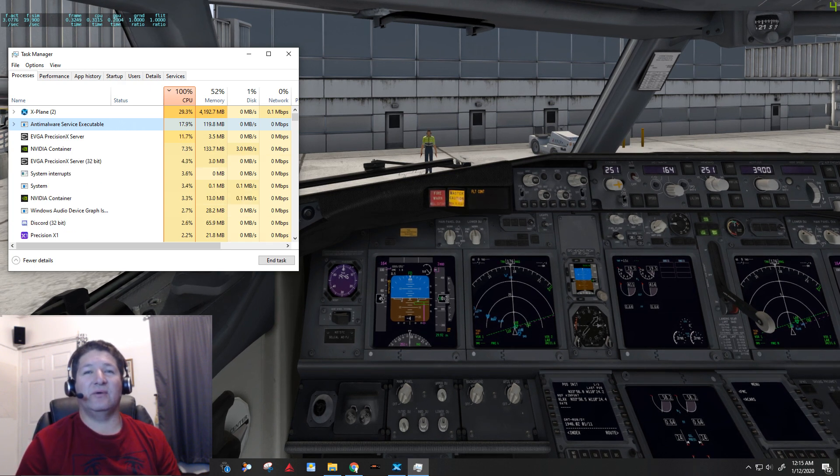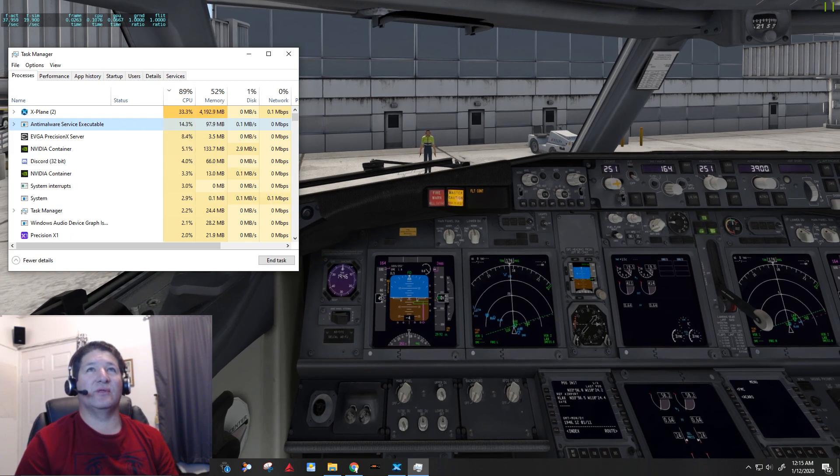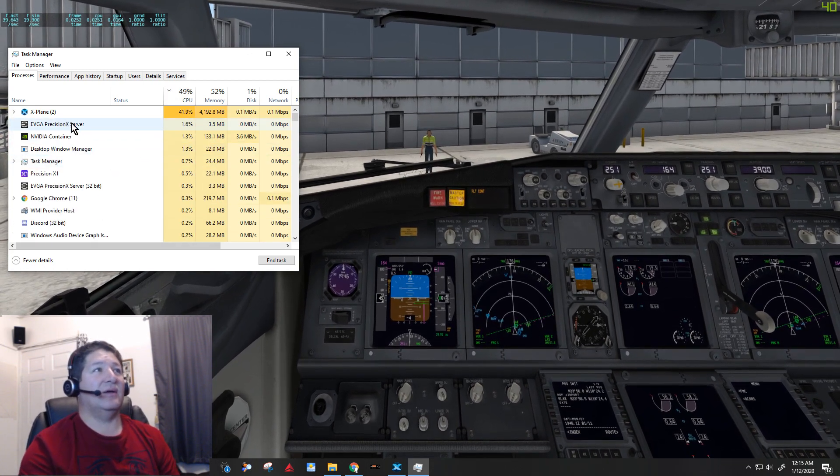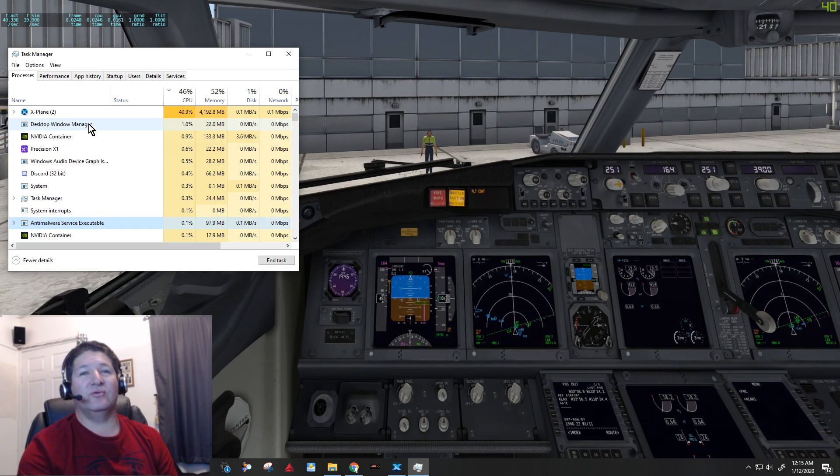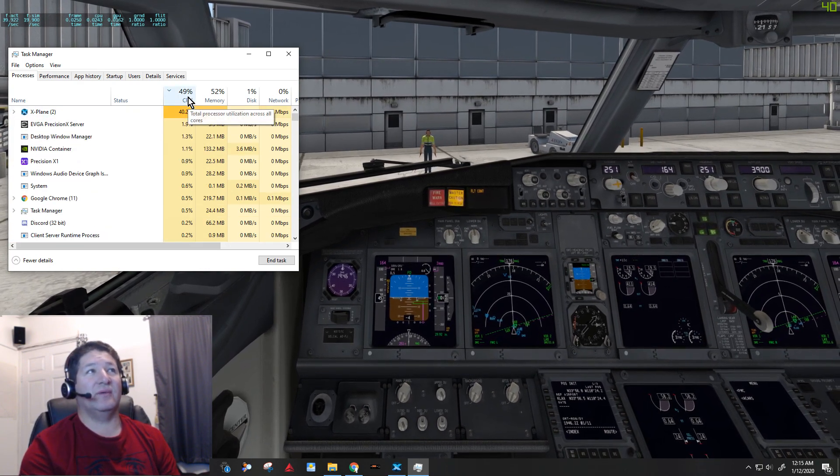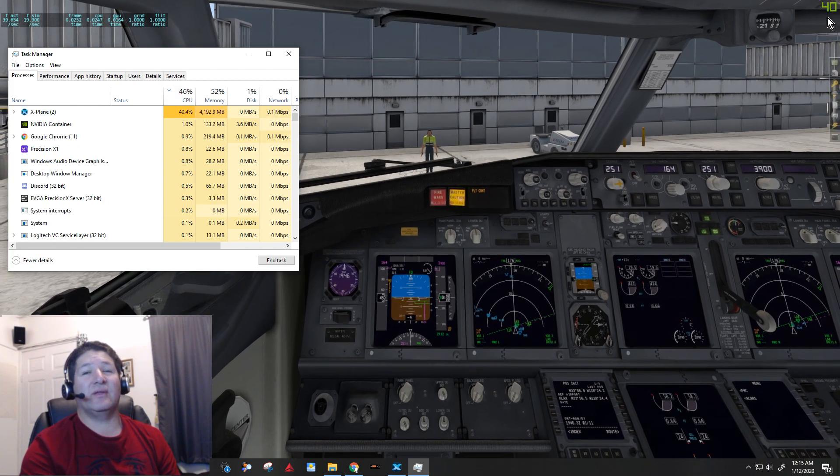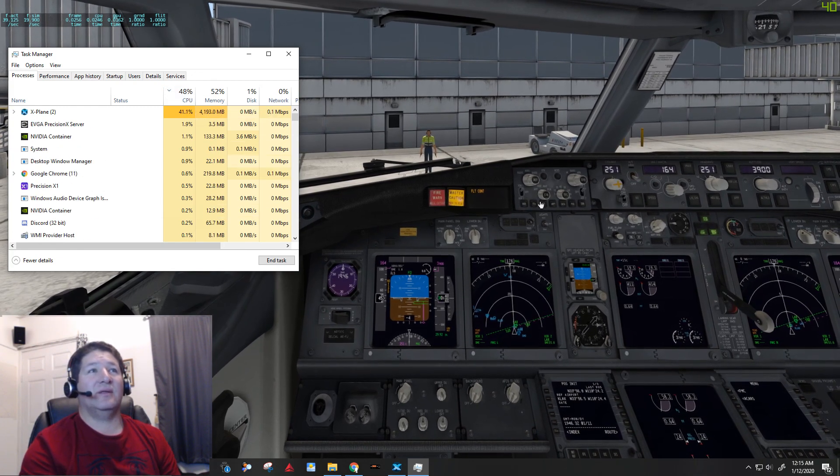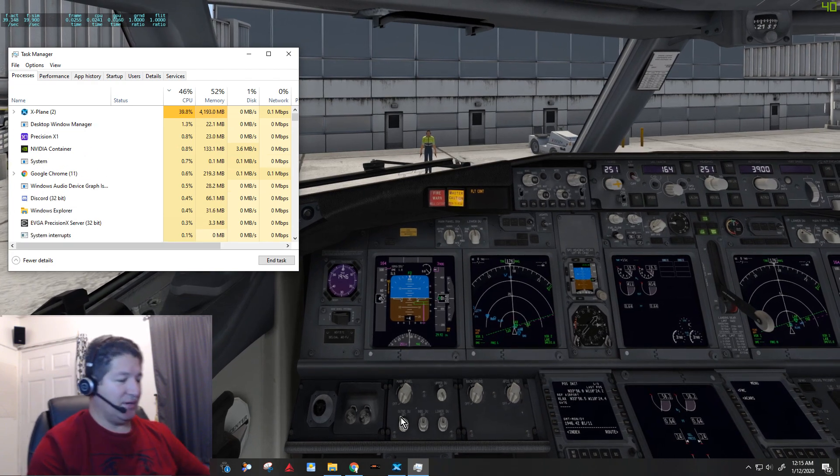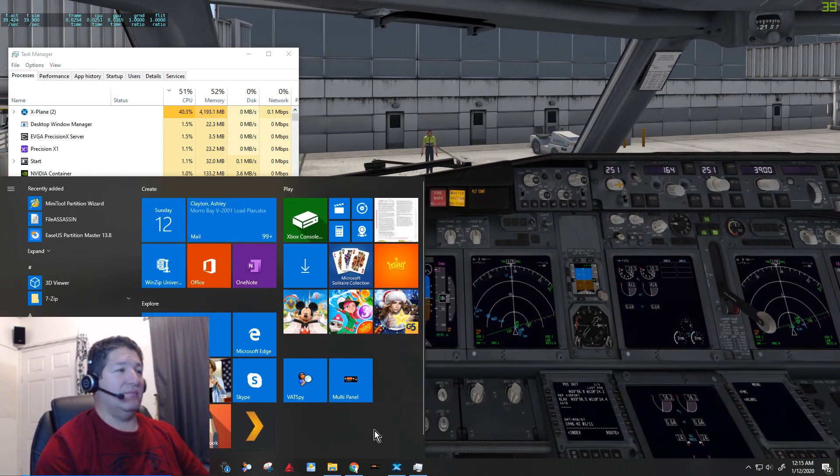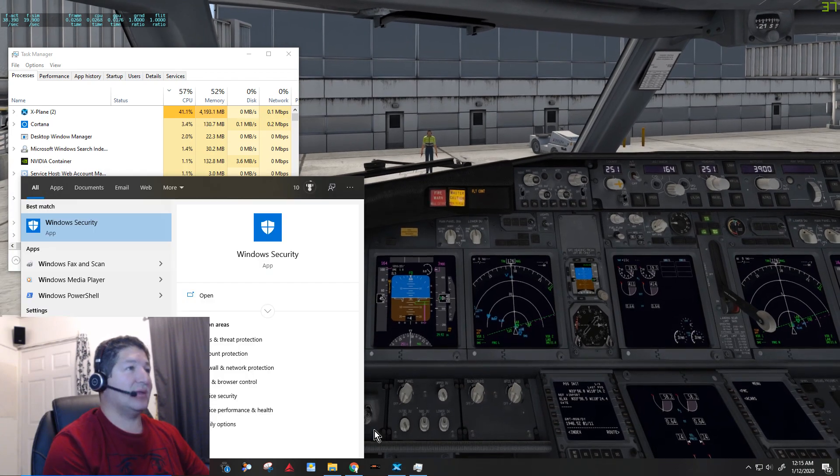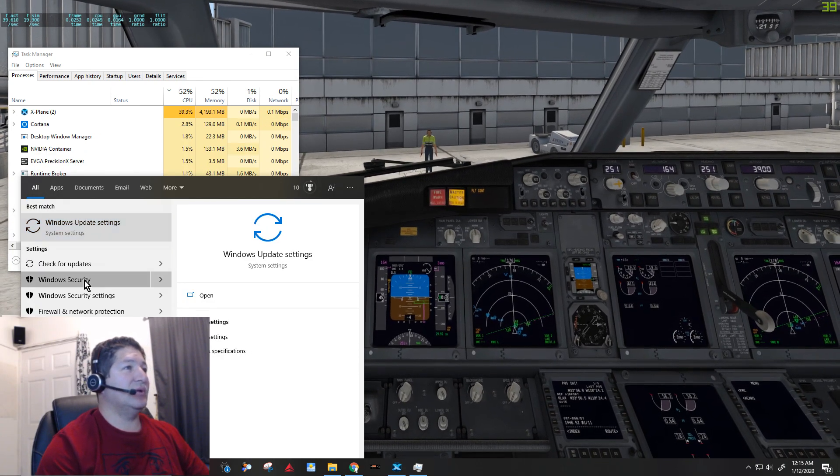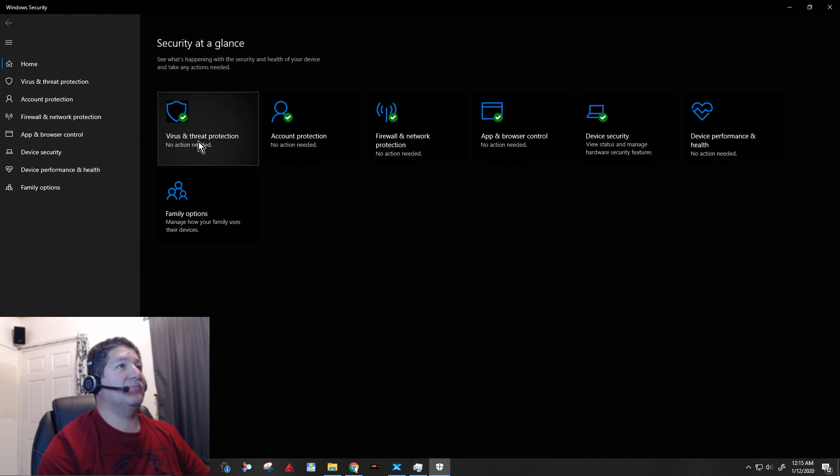So there you go. So now you can see that that anti-malware executable disappeared and my processor is back to only 49% and my frame rates went back up in the 40s again. So what I'm going to show you now is how you can add a process or an exception. So if we go to Windows security, you can see that everything is enabled.